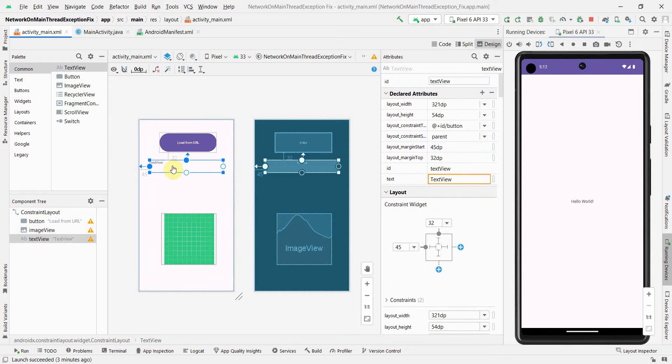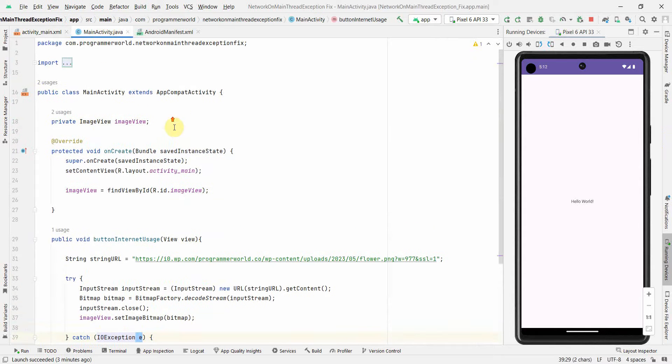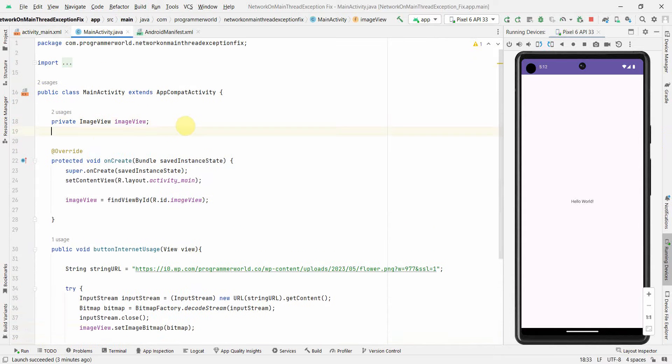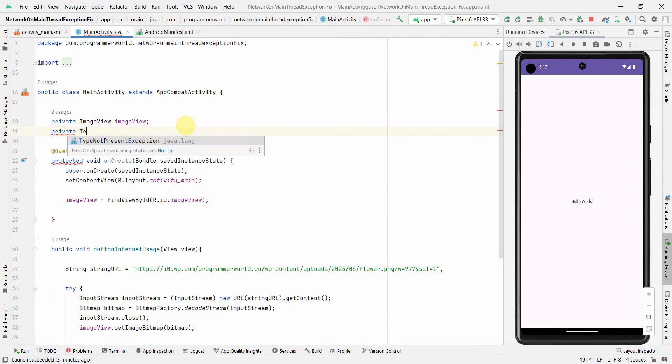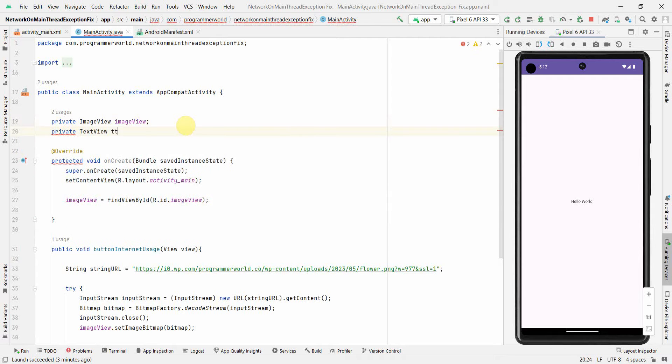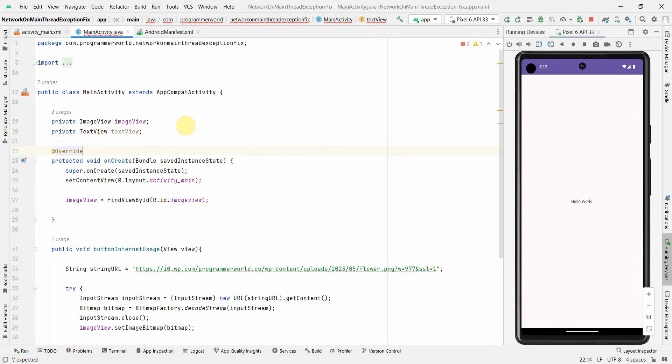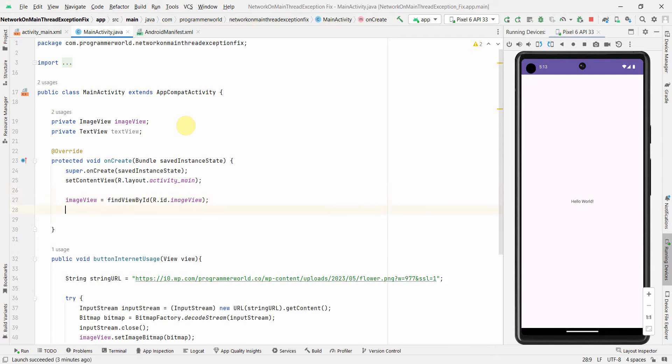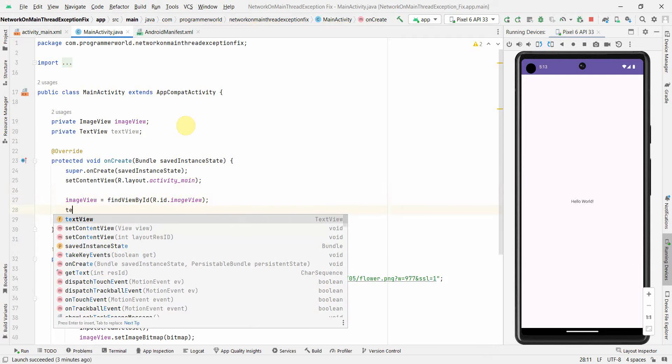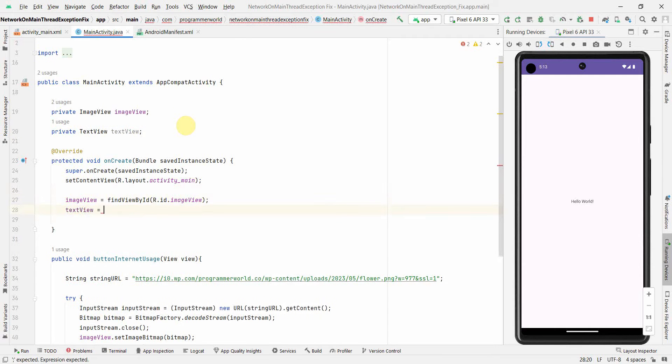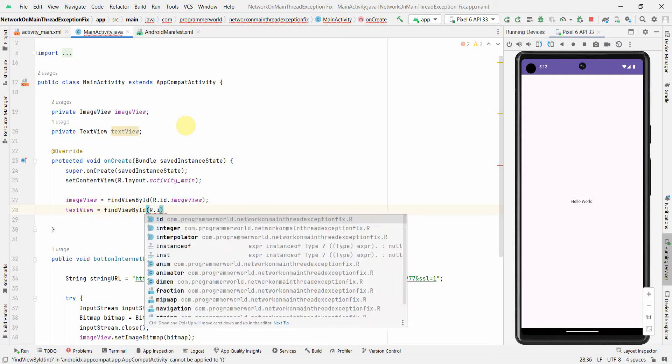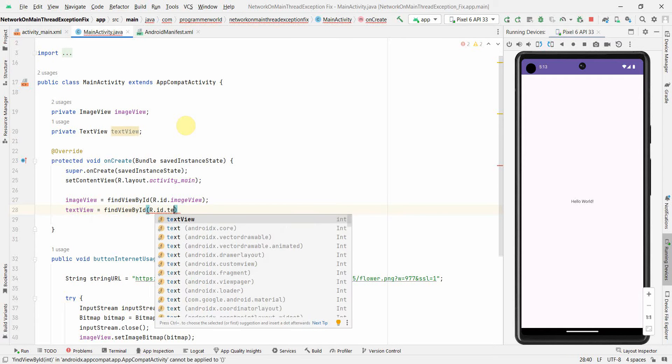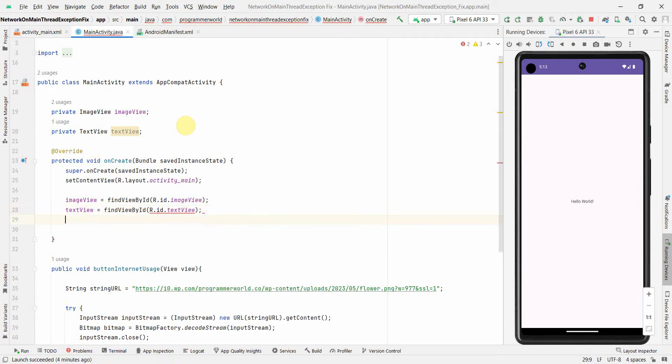I'll go back to my Java code and create a class variable for TextView. I'll assign this TextView variable using findViewById to associate it with the layout widget.